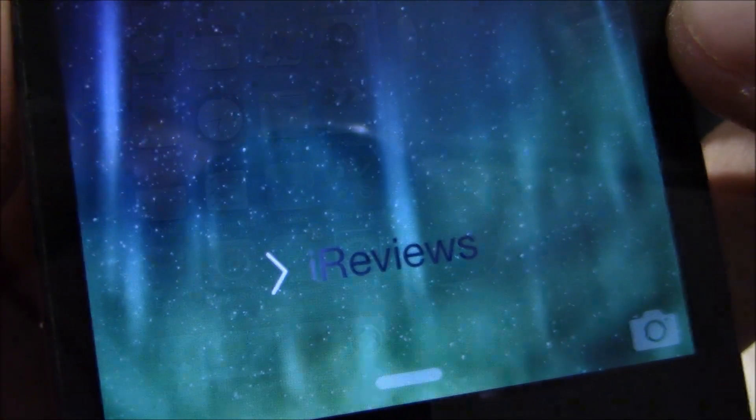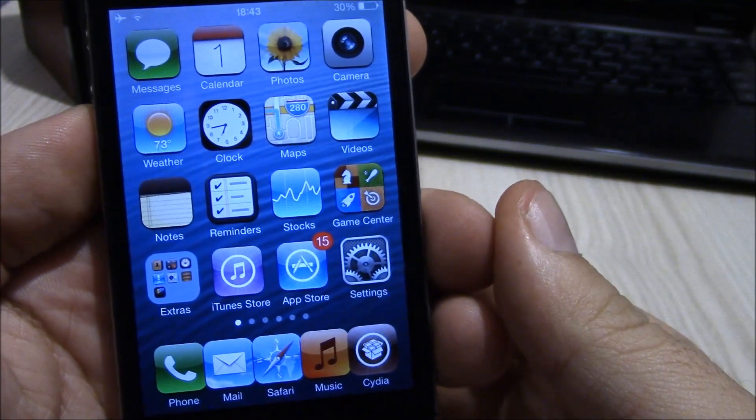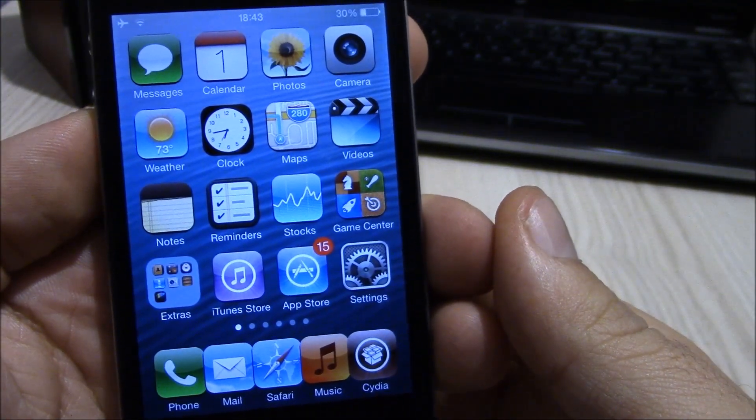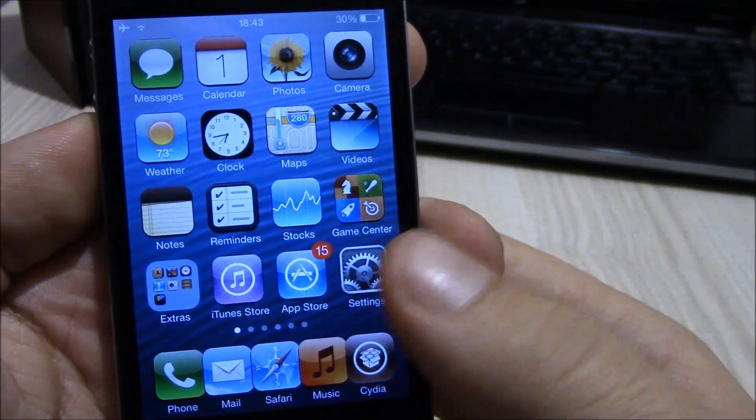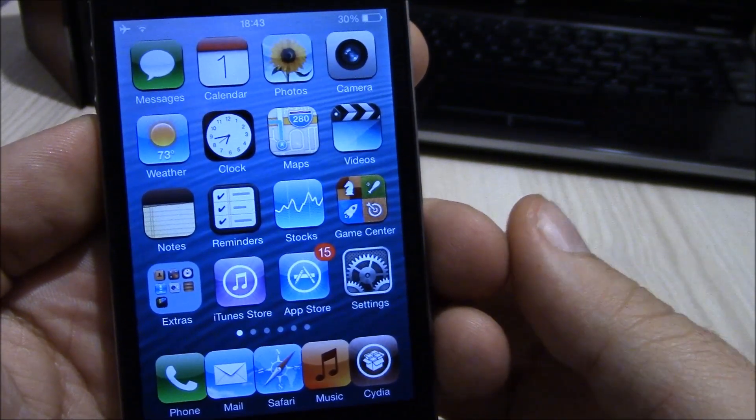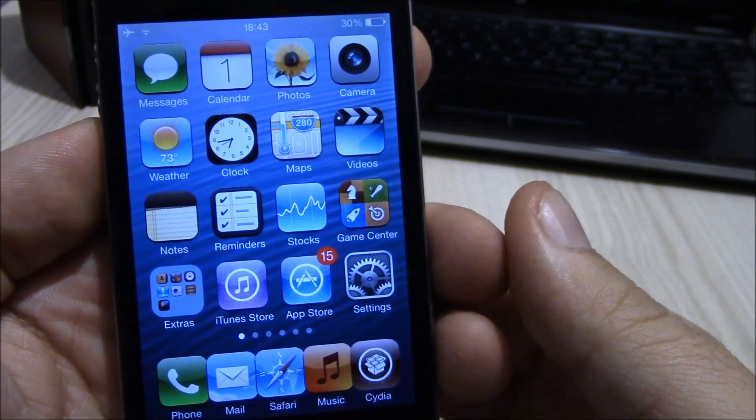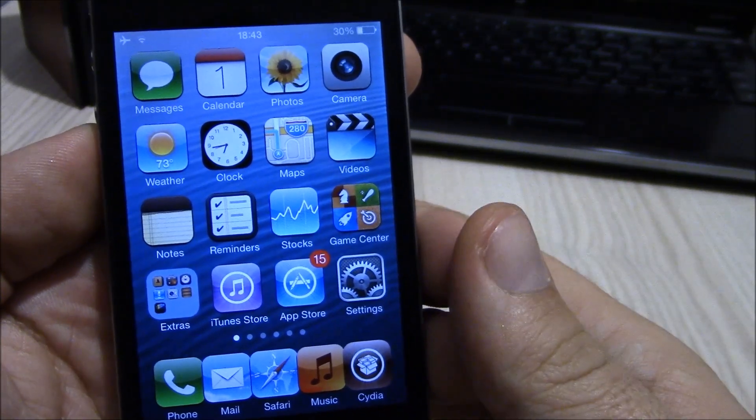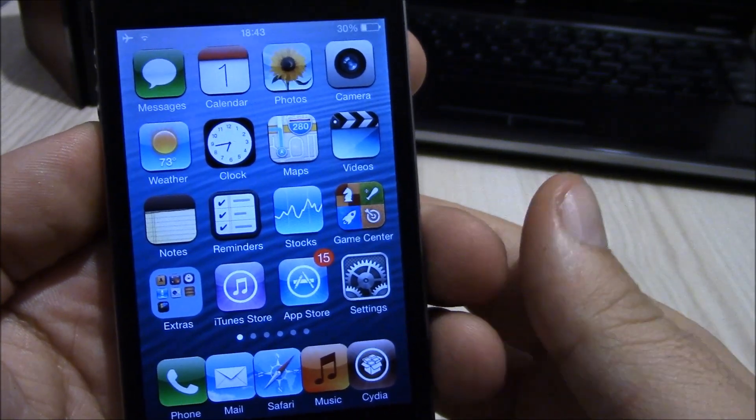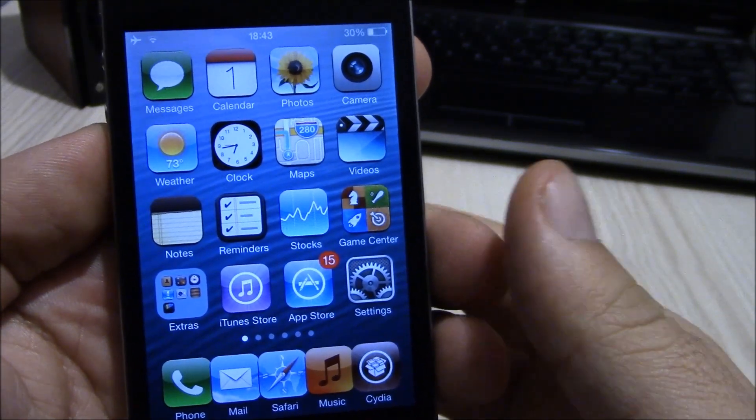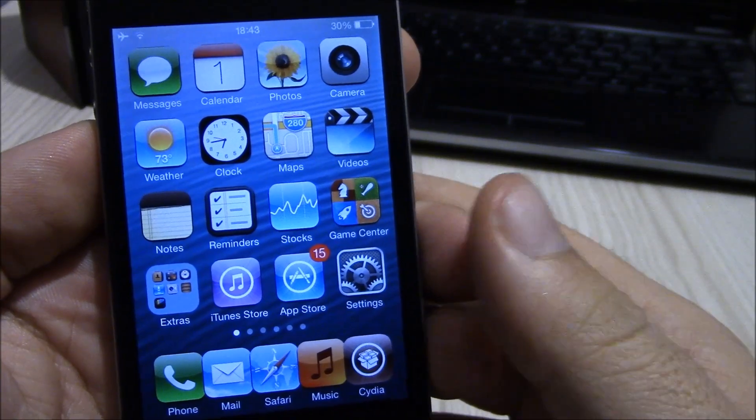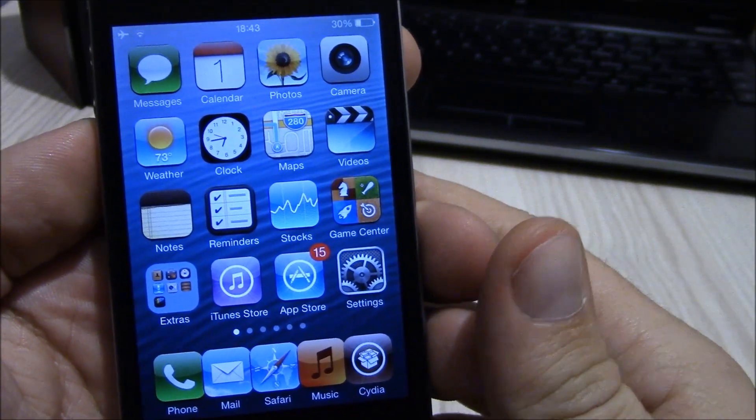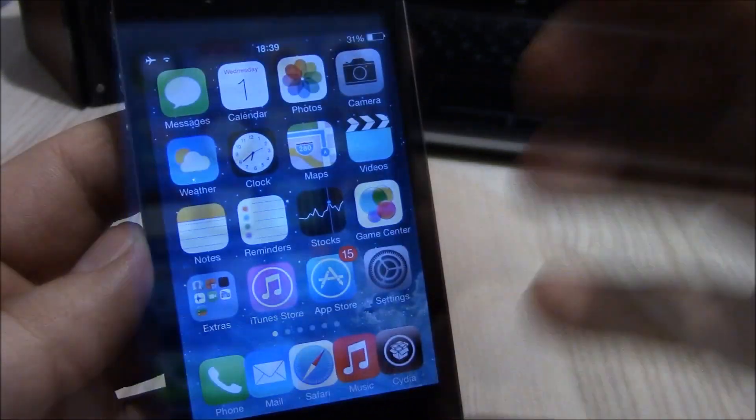Next up we have the iOS 6 theme for iOS 7. This is a really cool theme which gives you the old iOS 6 look in iOS 7. If you like it more than the iOS 7 look, you can download it in Cydia and apply it using WinterBoard.